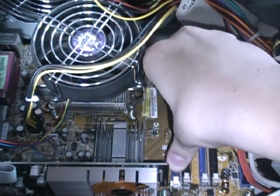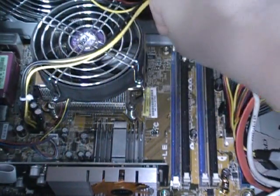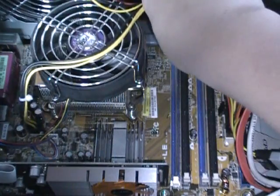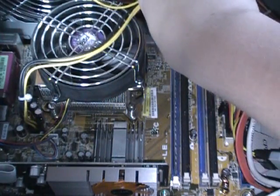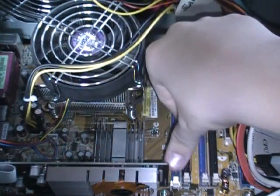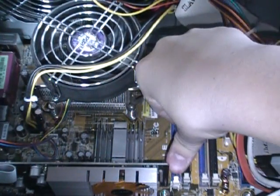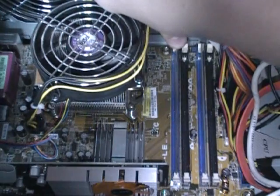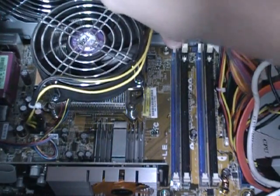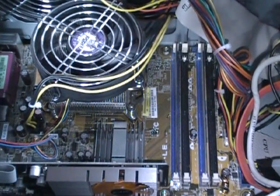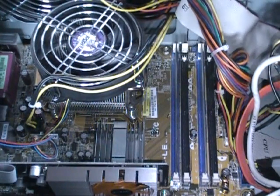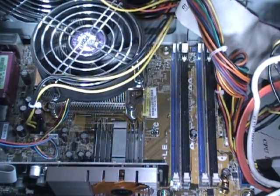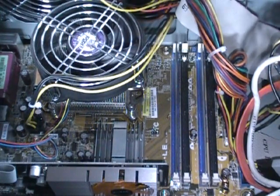Now, you just push down slowly, but fairly firmly until it clicks into place like so. And that's how simple it is to add memory to one of these computers.